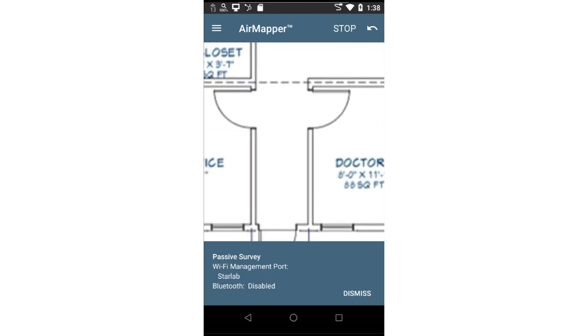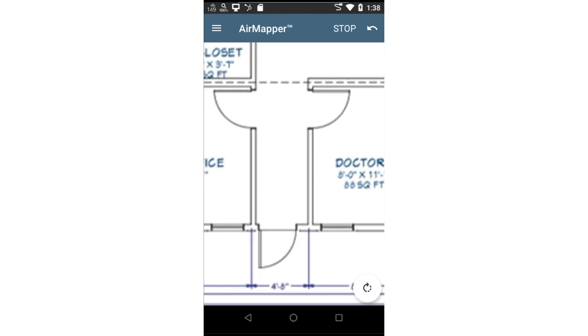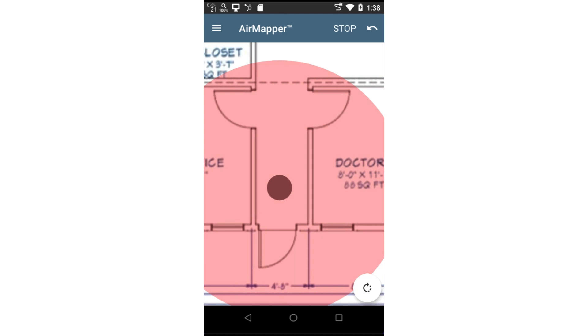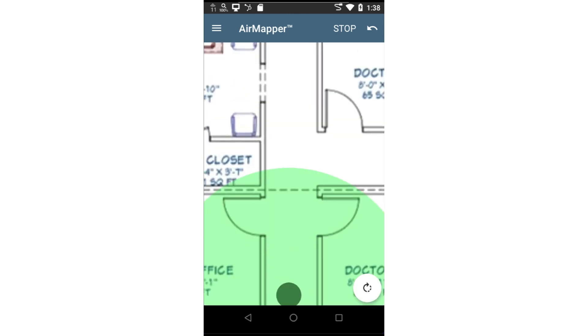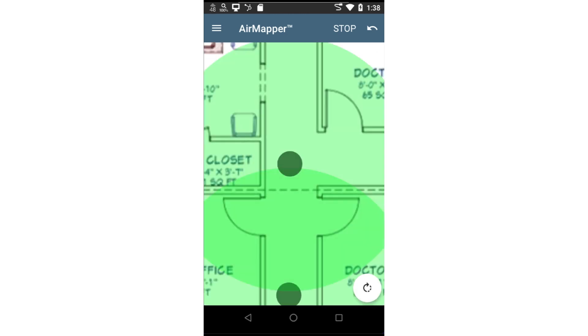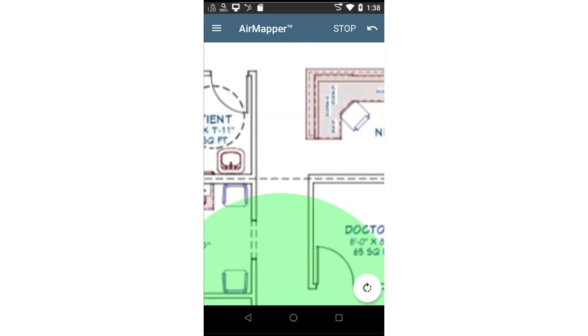A message box will appear displaying the current configuration. I'll dismiss it. Now I'll tap on the screen at the starting location. As soon as the circle turns green, I can move to the next location. It's best to move to the edge of the circle so you have overlap between measurements. I'll continue taking measurements until I've surveyed the entire space.